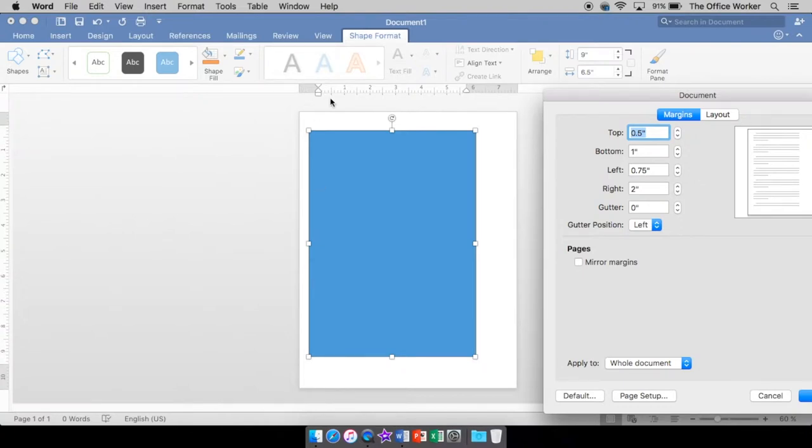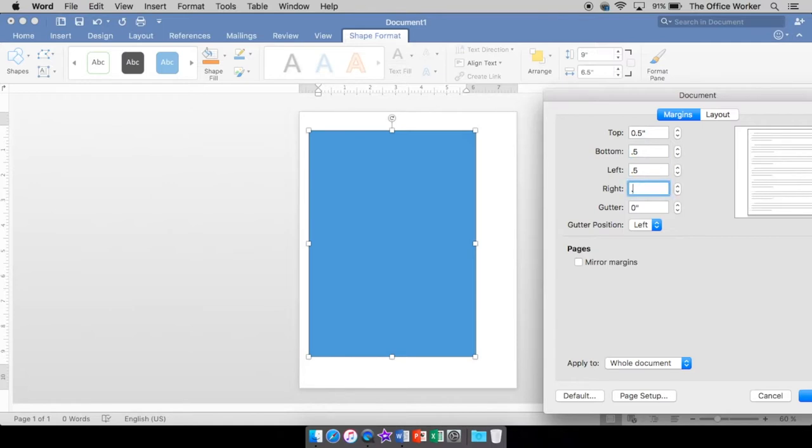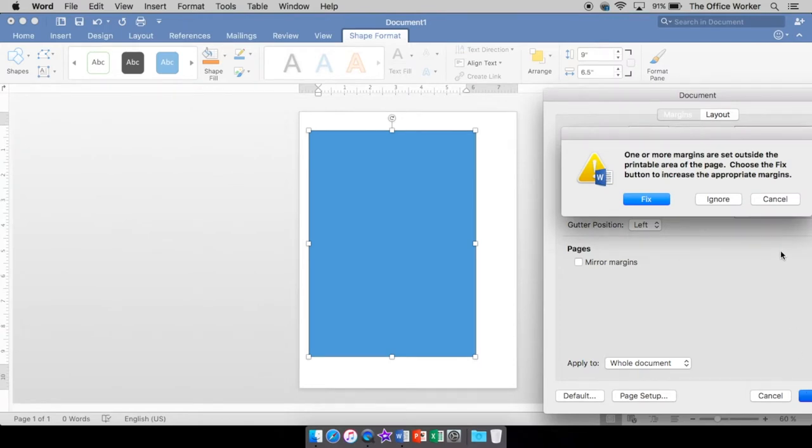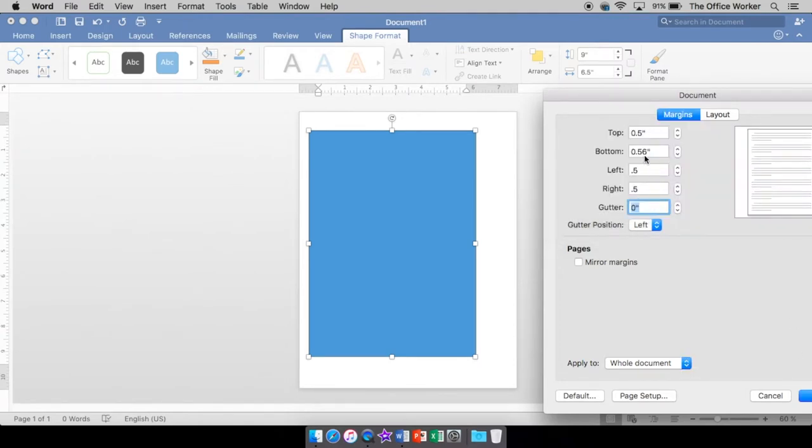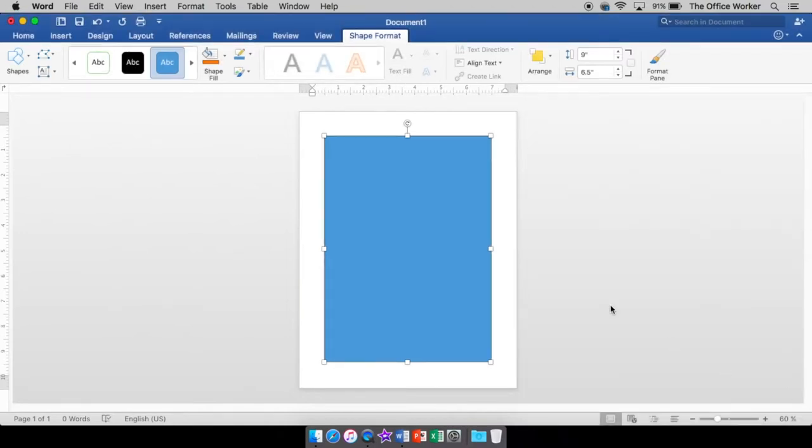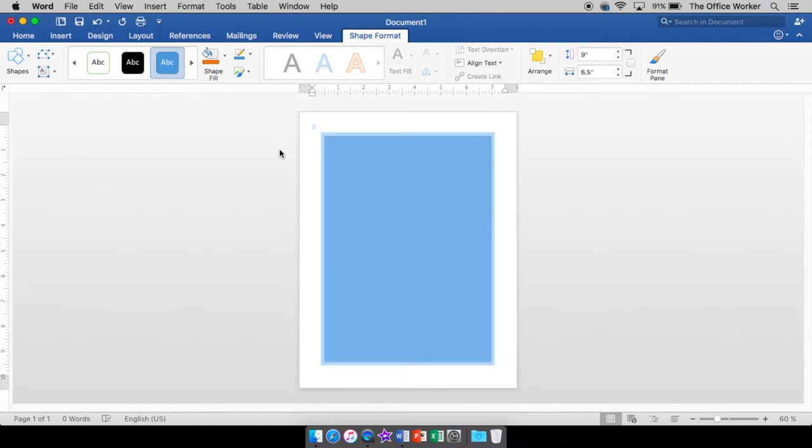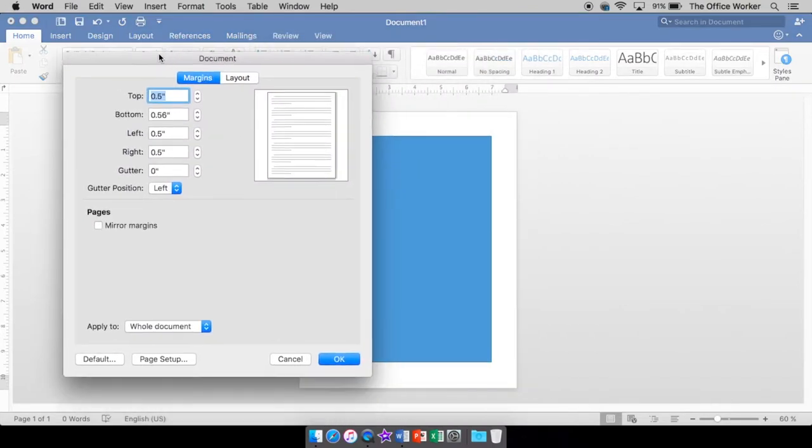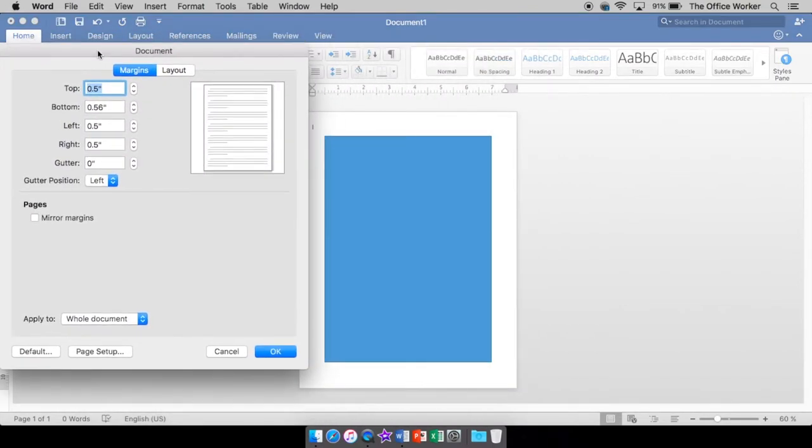So those are a little strange. So we're just going to make them all a half an inch so they're all the same. Oh, it doesn't like something. We'll have to ask it to fix it. It doesn't like our bottom one being smaller than 0.56. That's fine. There we go. So that was your margins.